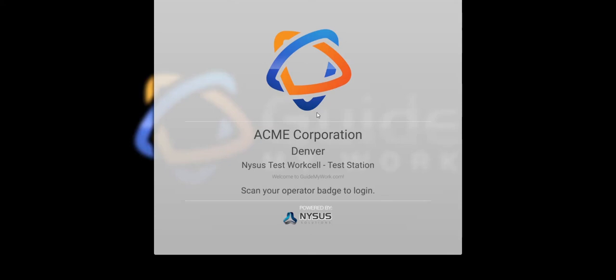So what are you waiting for? Get going on GuideMyWork today. And be sure to check out our additional training videos to learn more about each setup menu, reporting functionality, and administrative features.